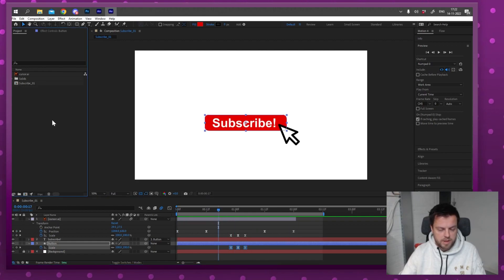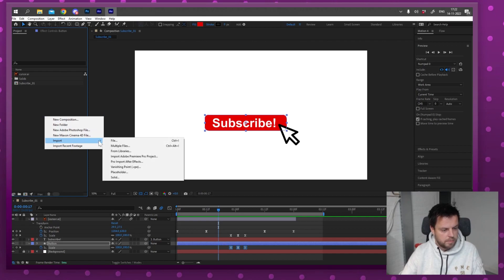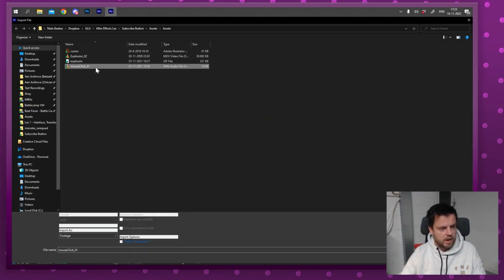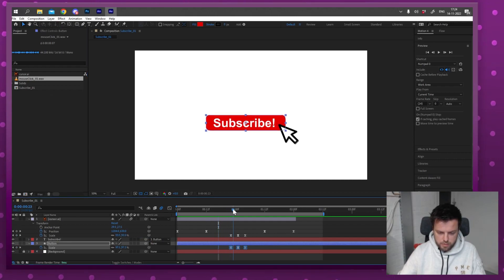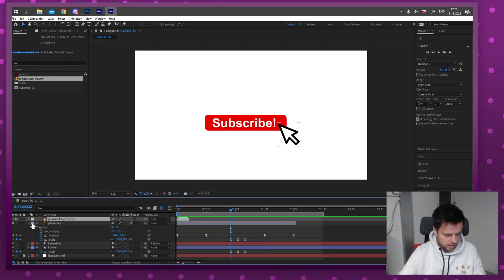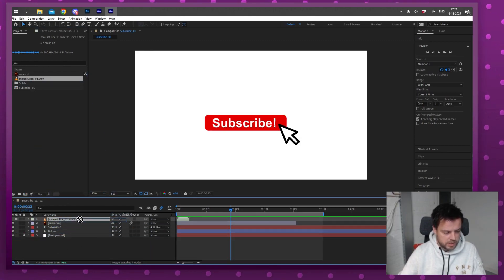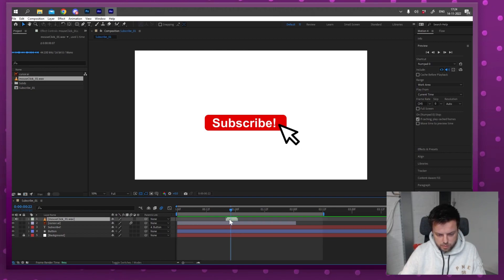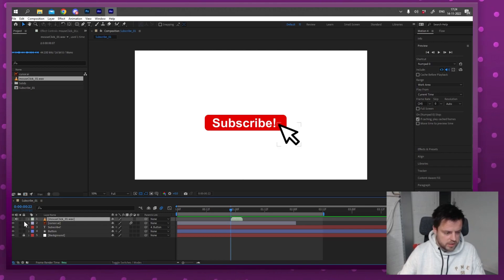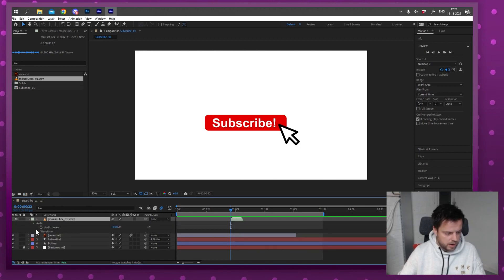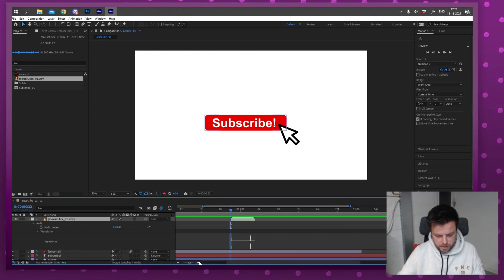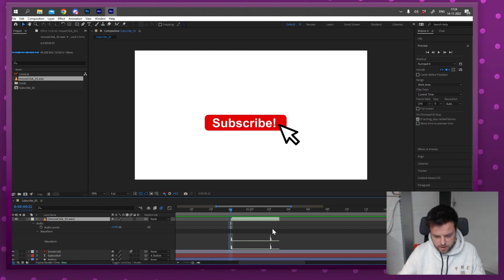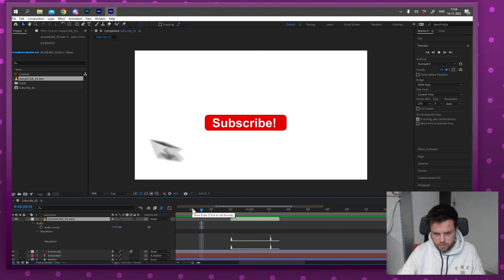In the Parent & Link panel, I'll grab the pick whip on the subscribe text layer and drag it to the button layer — it highlights and then shows 'button' in the dropdown. Now the text is connected to the button and will move and scale with it. Alternatively you can select a parent from the dropdown list. Let's play it — click and it moves out. Now I'll add sound: double-click in the project panel to import a mouse click audio file, then drag it to the timeline at the point where the click happens.